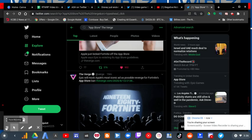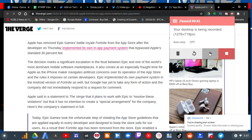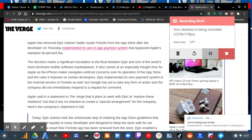I'll just read this from the blog here. Apple has removed Epic Games' battle royale Fortnite from the App Store after the developer on Thursday implemented its own in-app payment system that bypasses Apple's standard 30% fee.